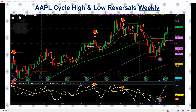This is my reversal indicator below — you can see there's a two-study indicator. We'll go through a couple of examples to show you how this can help your probabilities of winning trades. Here's Apple, and you can see how it cycles.